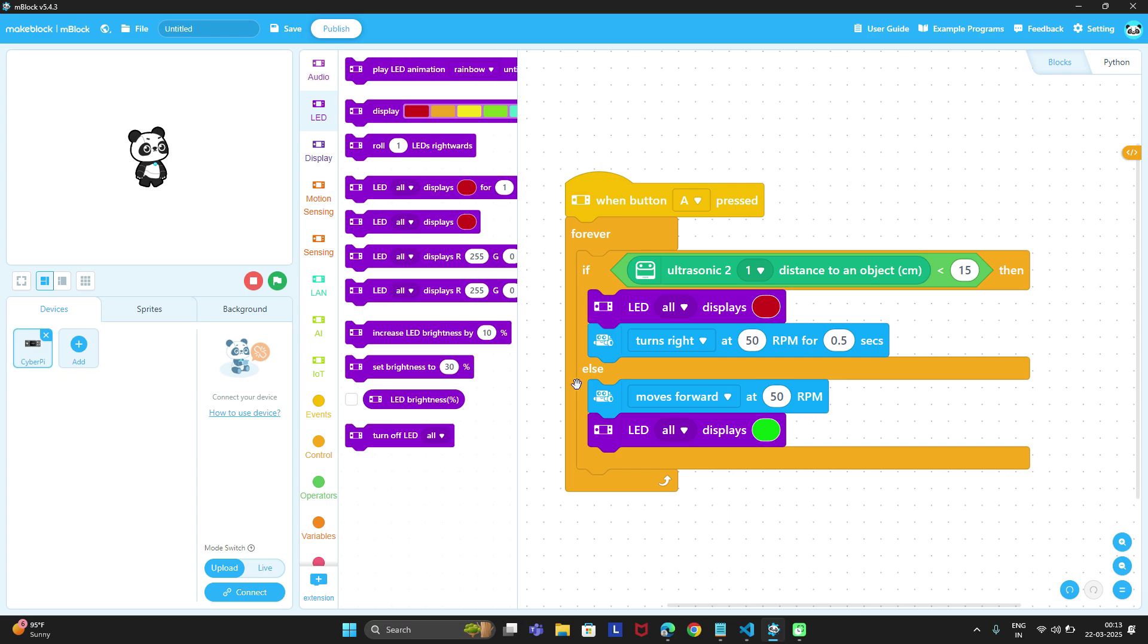Otherwise if there is no obstacle, it means obstacle is farther away than 15 centimeters. Then in else condition, move forward 50 rpm and display all LEDs as green.